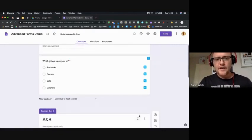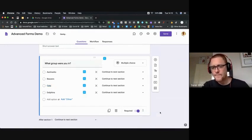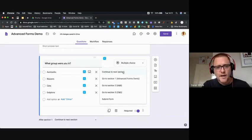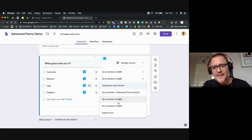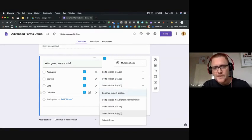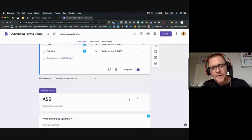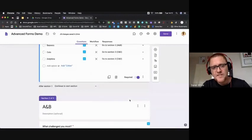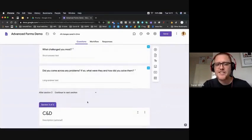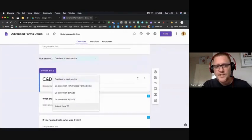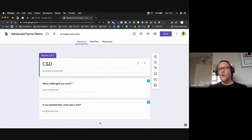Now I want the form to split based on which group they're in. I go into the group question, click the three dots, and select 'section based on answer.' If somebody selects aardvark they go to section A and B, beaver also goes to A and B, cats and dolphins both go to C and D. At the end of section A and B it currently says 'continue to next section' which would take us to C and D — so I need to change that to 'submit form.'